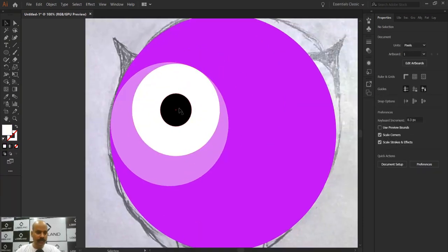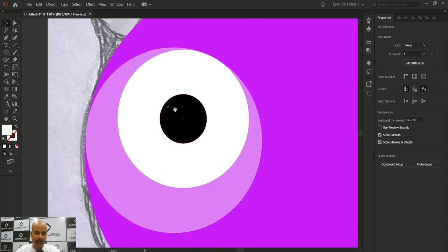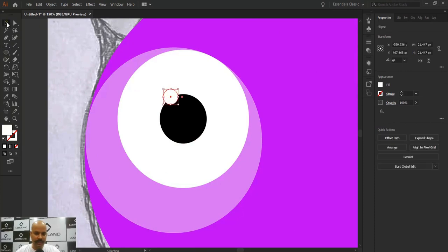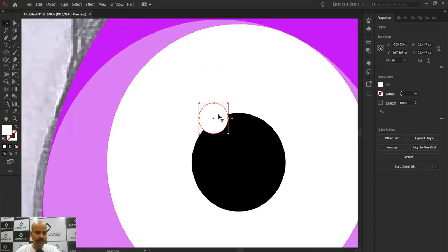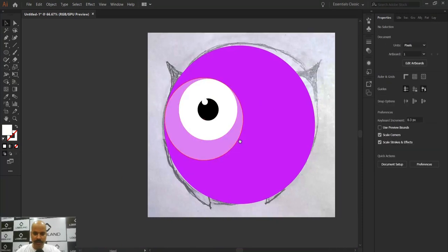It's time to add a highlight on the eye. To add the highlight, just take the Ellipse tool, place a small circle here in white color. I think that looks okay.